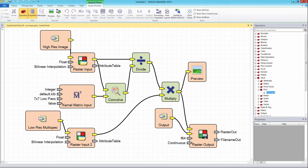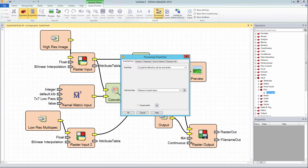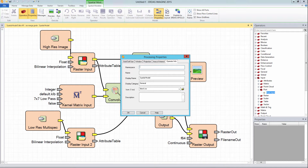Next, select the processing properties, which is found in the spatial modeler tab in the model section. Select the operator info tab in the processing properties dialog. The namespace section will remain blank. However, in the name section, give the model a unique name.